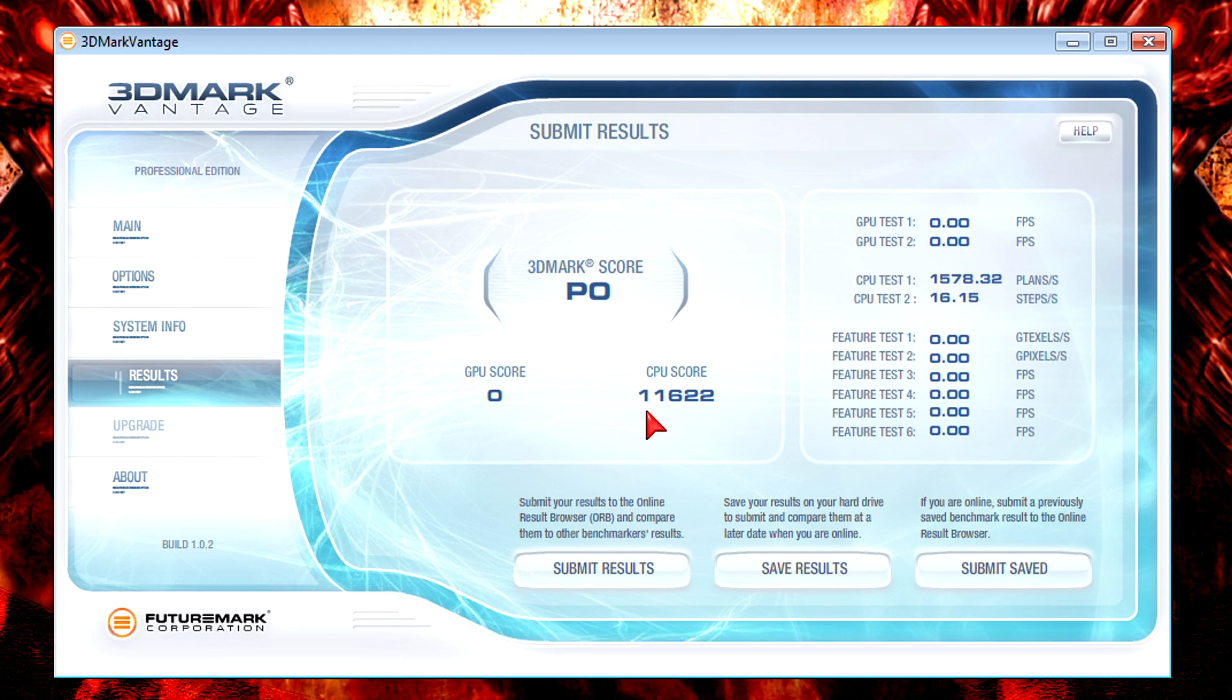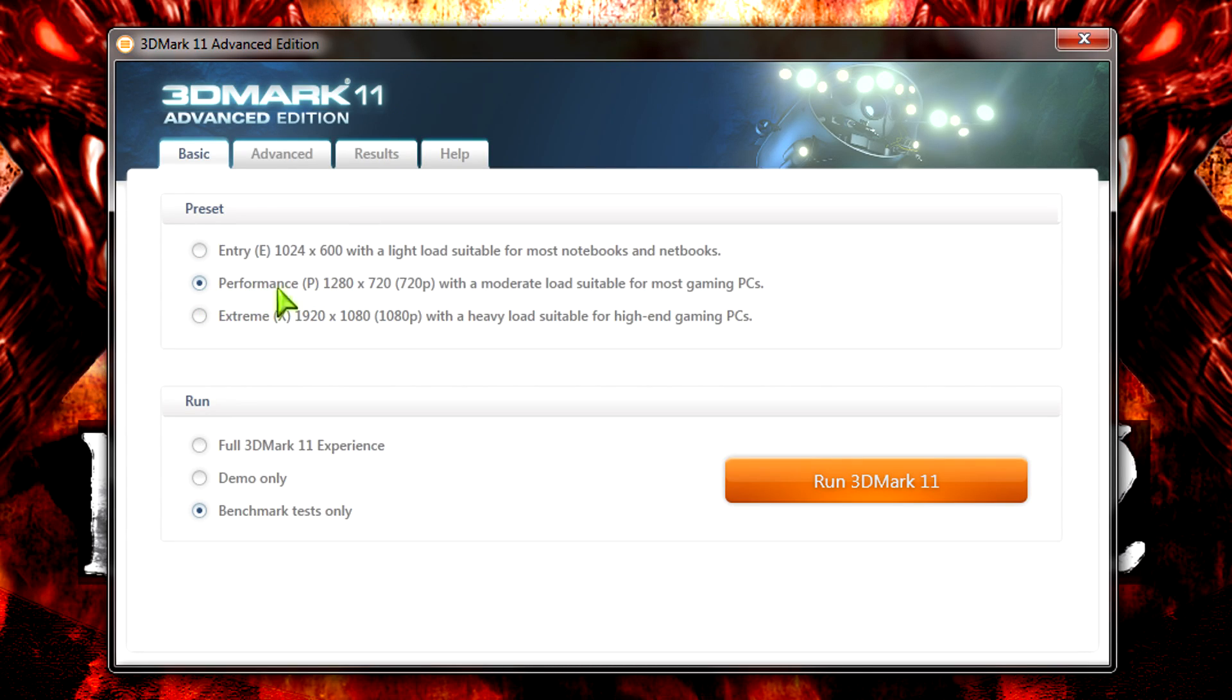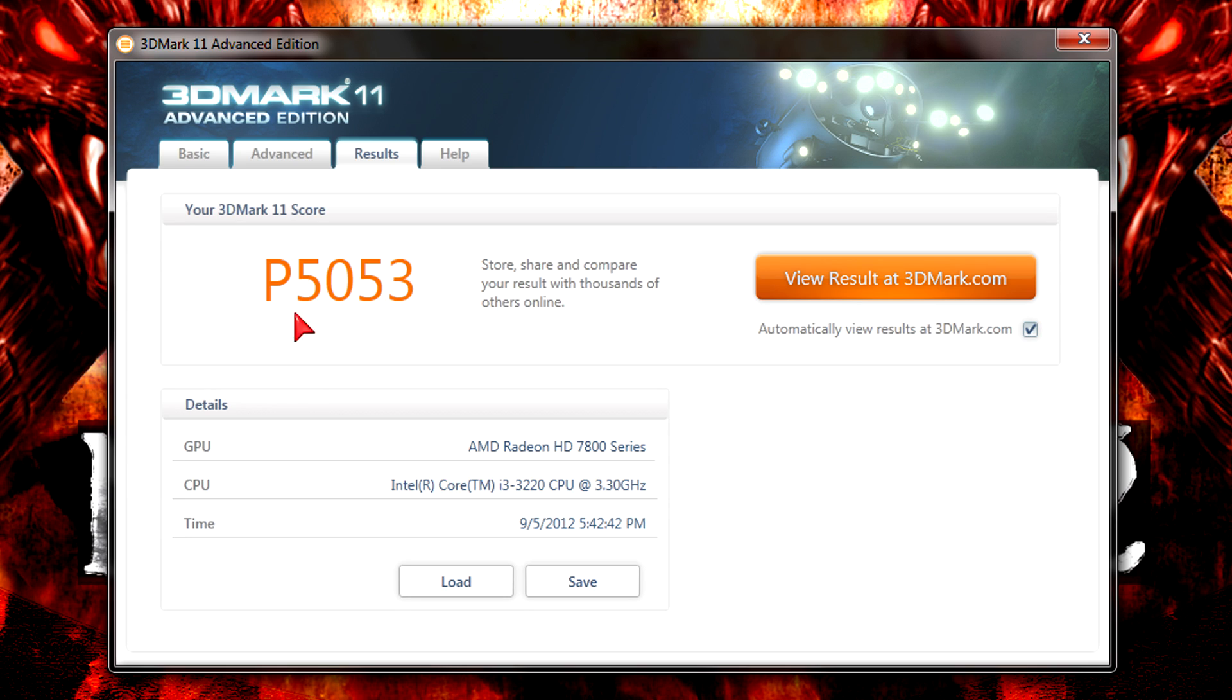But 11600 is good too. But how will it perform in 3DMark 11 at a performance preset? Well, the system scored P5053 which is pretty good. I have nothing to complain here. It really looks like gaming should work very well with this CPU. And you always have to consider the price.